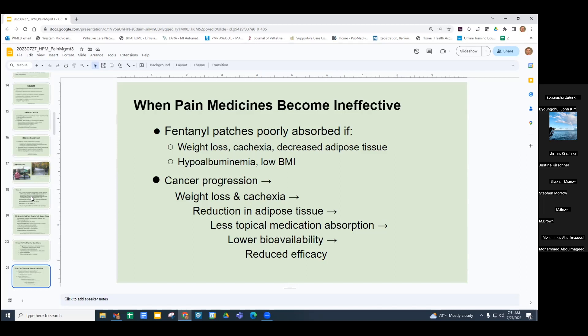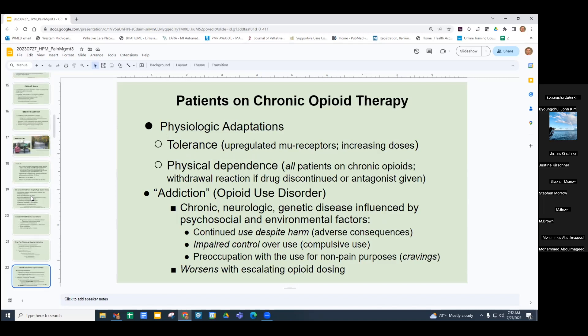People on chronic opioids develop physiologic tolerance due to upregulated mu receptors. There's also physical dependence, seen in everybody on chronic opioids — meaning if you stop the medicine abruptly, they will go into withdrawal. It doesn't mean they're addicted or have a substance use disorder, which reflects more of the psychological components. Addiction — there's a separate lecture on this — is chronic and genetic with many factors: continued use despite harm, impaired control over use, and preoccupation with use generally for non-pain purposes like cravings to get high. It worsens with opioid dose — like pouring fuel on the fire.